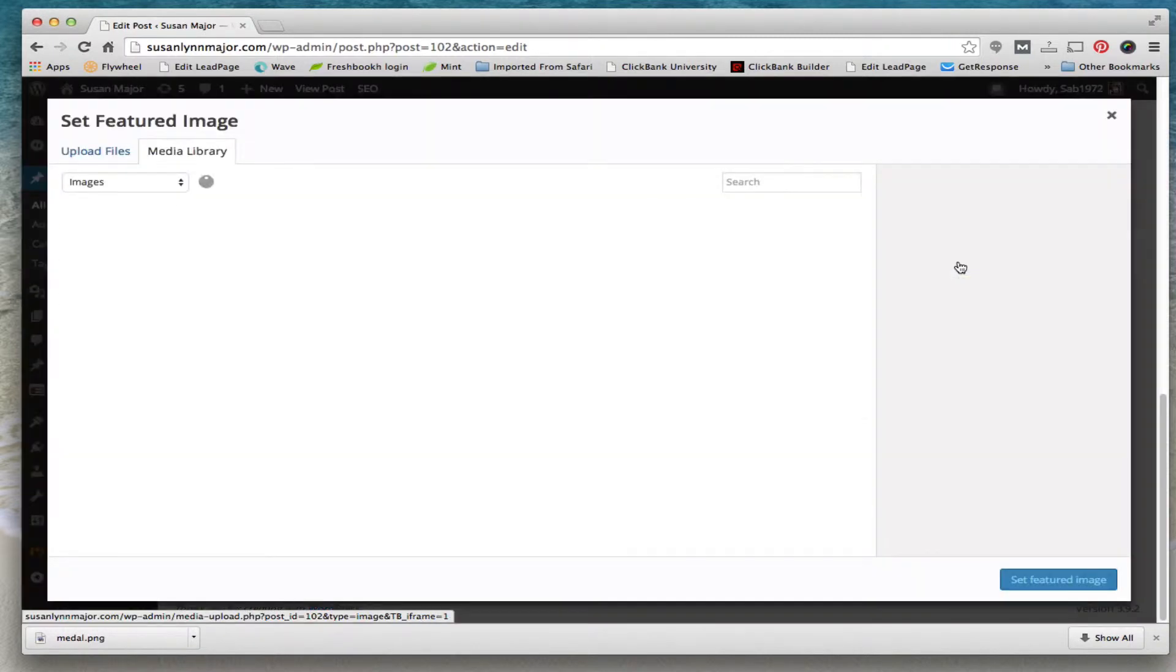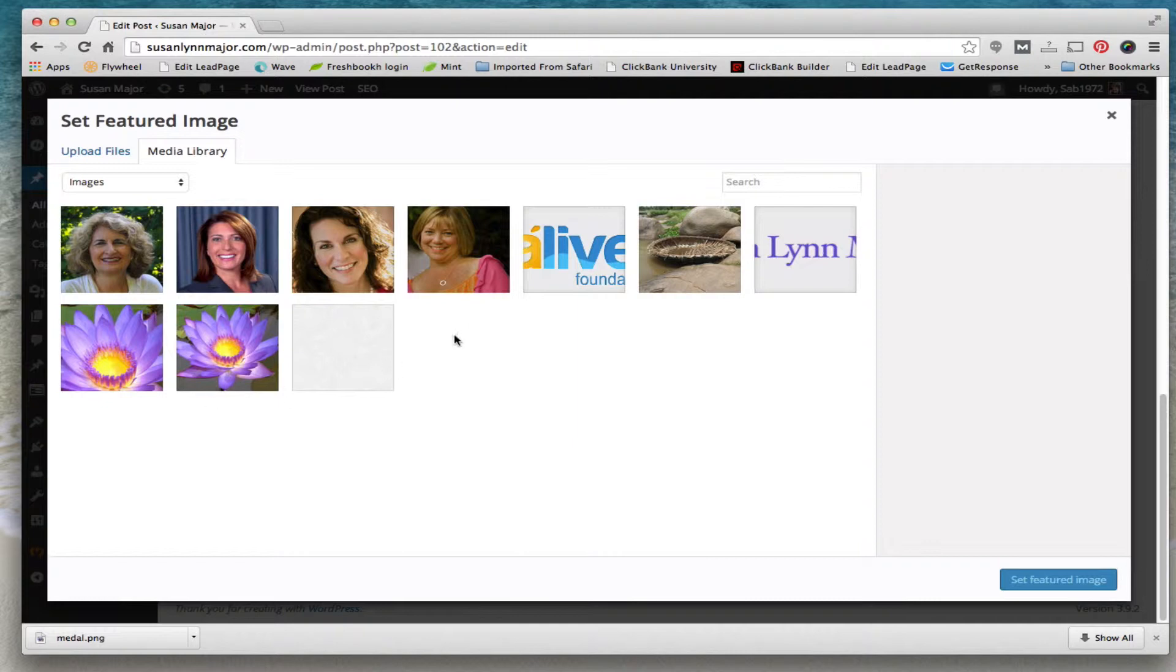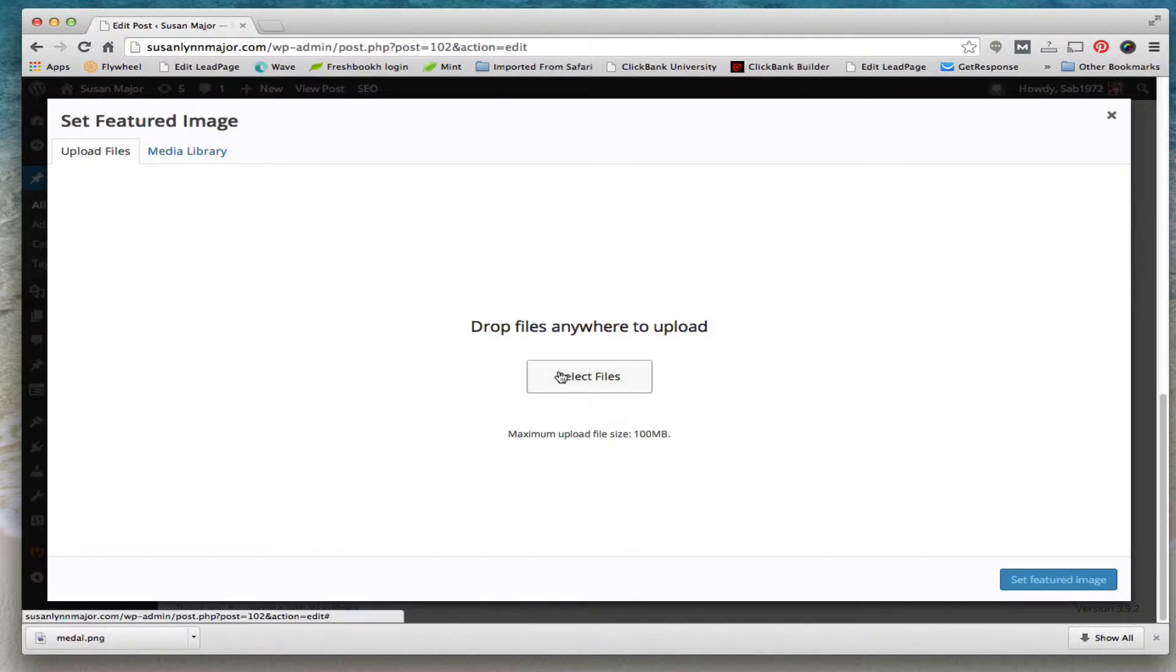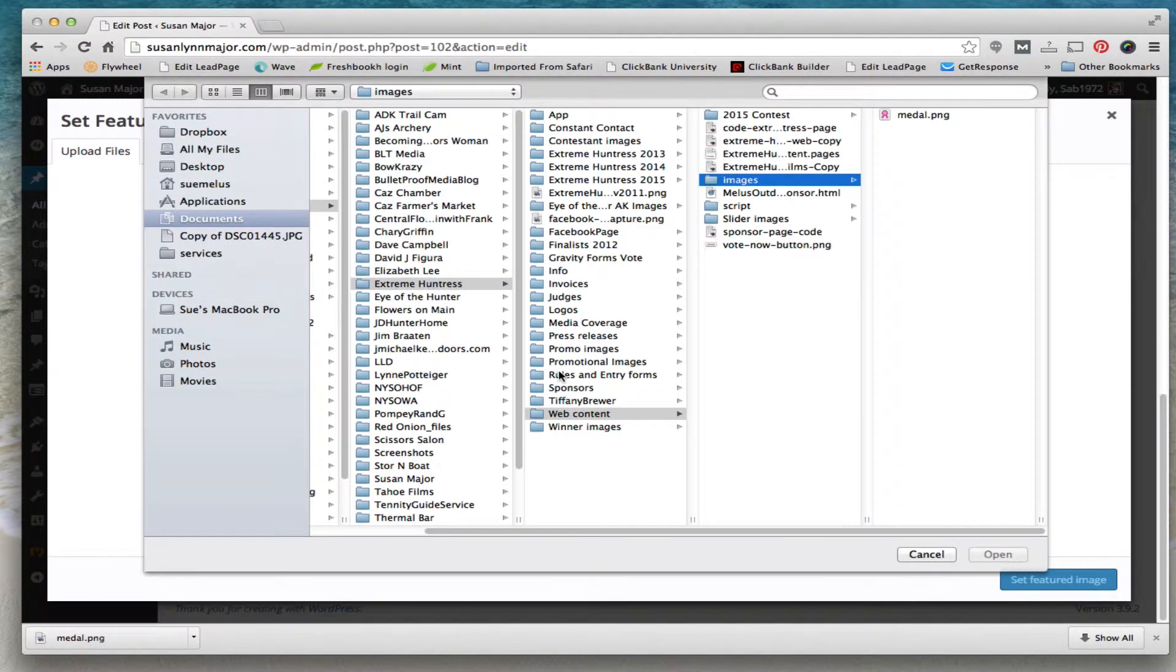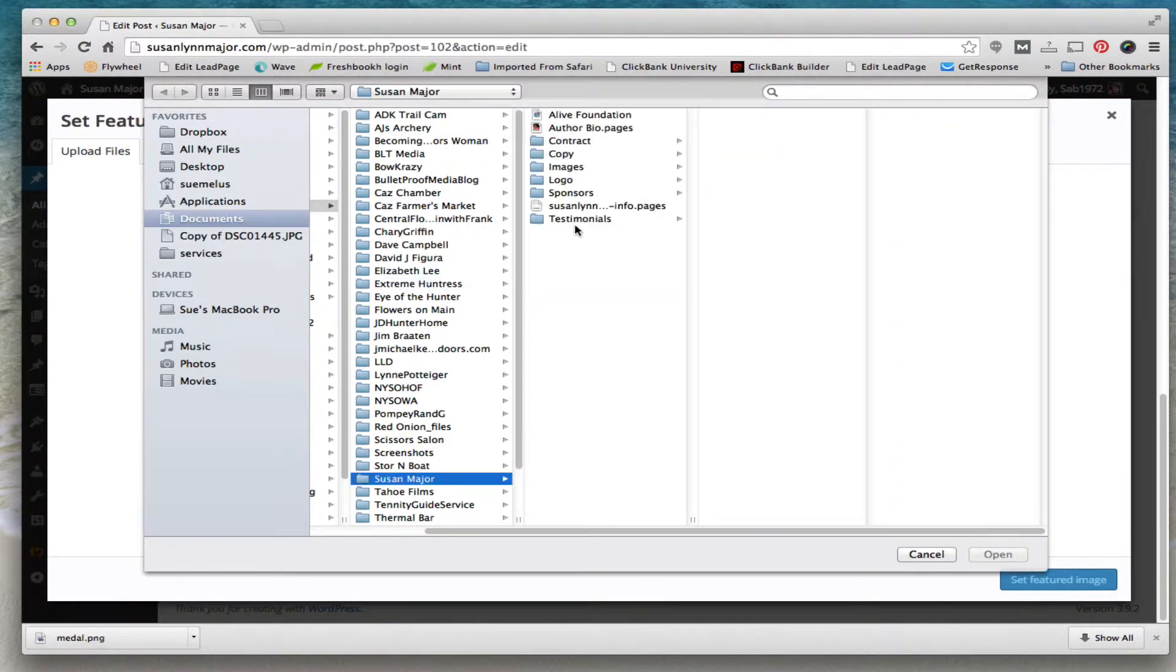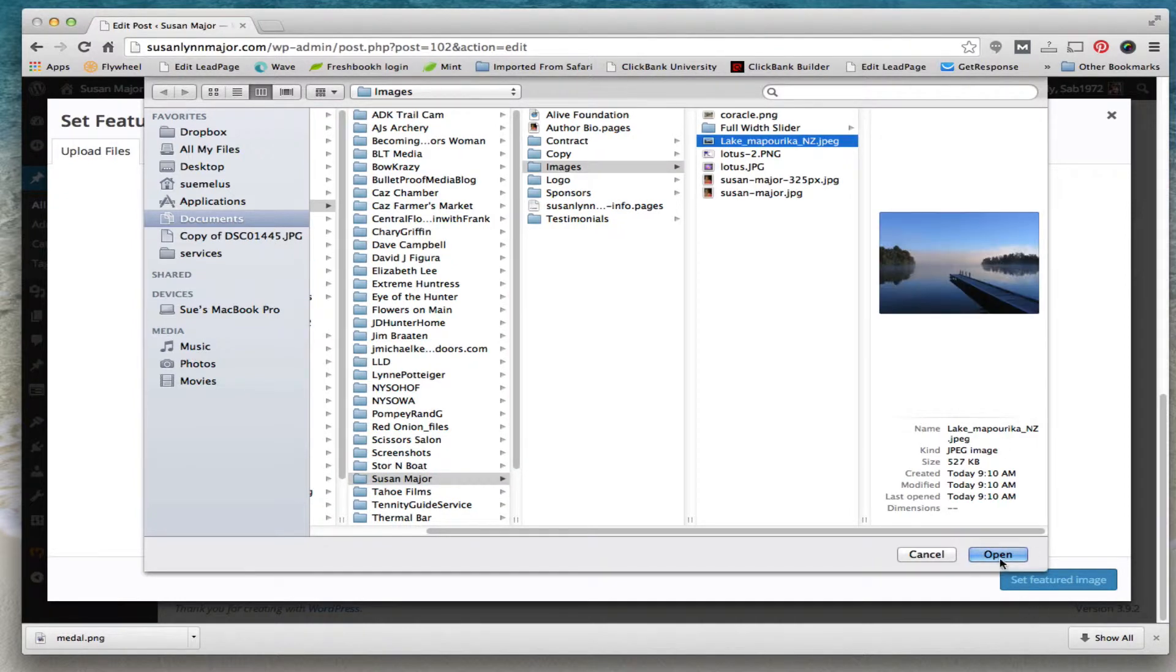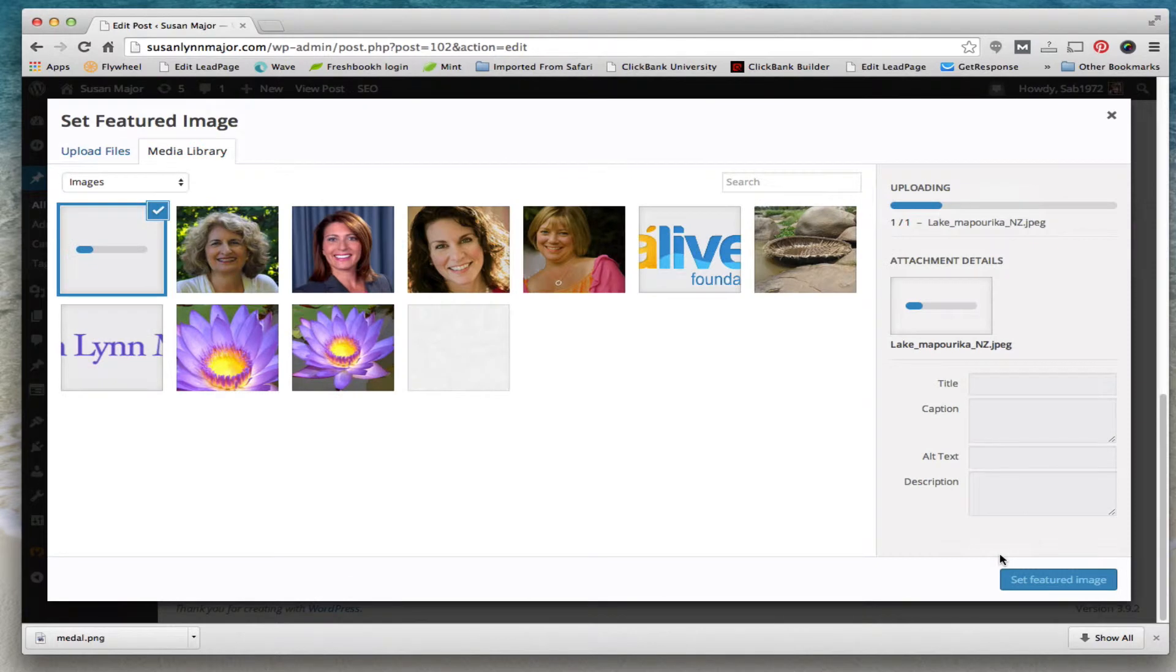I'll click on set featured image, and then this takes you to your media library where I could either choose an image I've already uploaded or I can choose to upload a new one. So I'm going to click on upload files and browse to the file on my computer. I've already saved it there. It's under Susan Major images. Here we go, picture of the lake. Open. Okay, so now it's uploading it to your media library.